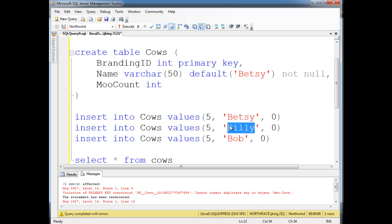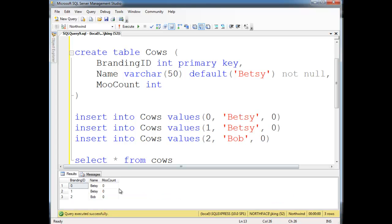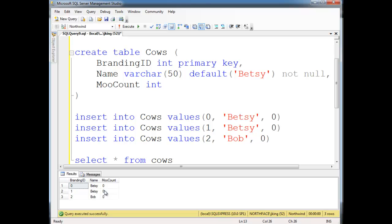if I say Betsy here, just because I have a primary key doesn't necessarily guarantee that the data is unique. Because, yeah, now the branding id, 0, 1, 2, this is unique, and the database is happy, the primary keys, no duplicate values here. But then I've stored Betsy twice, and if both of these rows represent the exact same cow, then I've still inserted duplicate data.